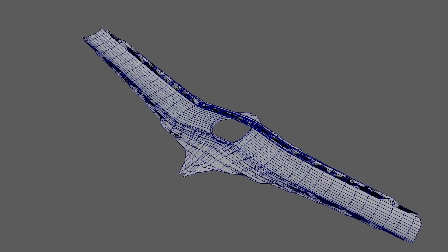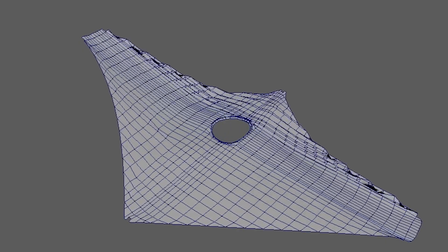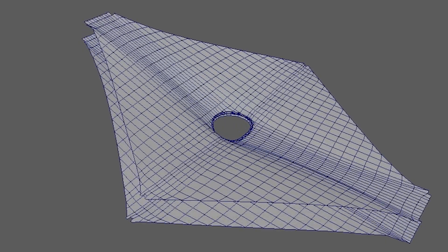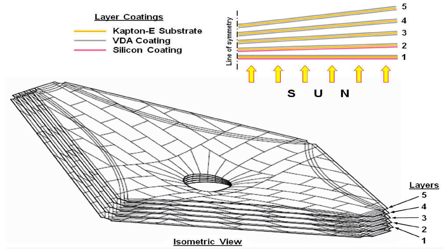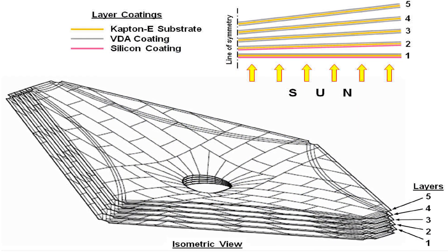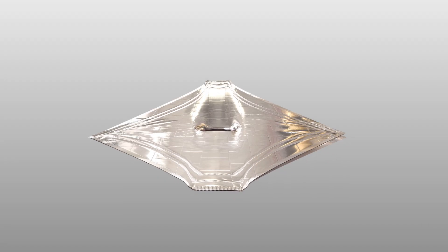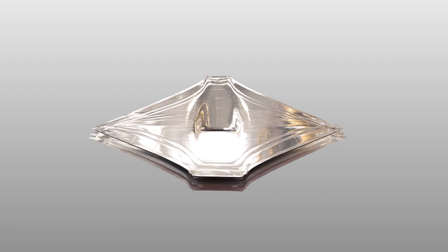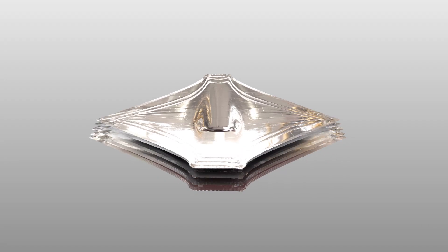What we used were computer simulations where we built mathematical models of the thermal performance of what a sunshield layer would do. We looked at everything from two layers all the way up to seven layers, and the mathematical models told us that five layers was the right number and would do the trick.